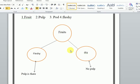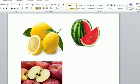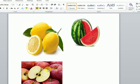Fruits are classified into fleshy fruits and dry fruits. Fleshy fruits have pulp; dry fruits have no pulp. Children, what are the different types of fruits you have seen and eaten in your life? Today we will look at different fruits and find how they are different from each other. We will discuss the difference between fleshy and dry fruits.